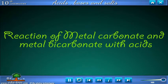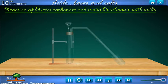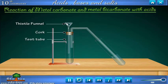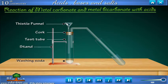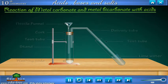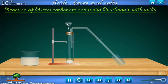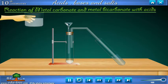Reaction of metal carbonate and metal bicarbonate with acid. Set up an arrangement like this. Take a small amount of washing soda in a test tube. Now add some dilute hydrochloric acid to the test tube.